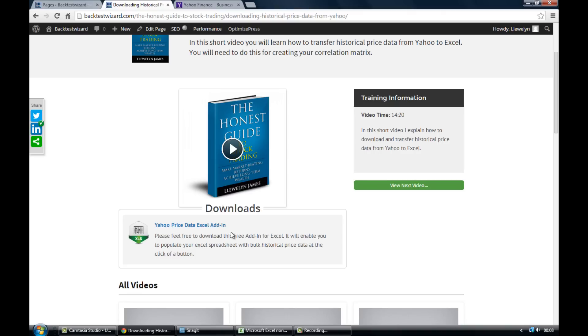Now when you're building a matrix which may have 30 or 40 markets, that's clearly a very time-consuming thing to have to do. So I would highly recommend that you download the add-in and that's going to save you a lot of time.